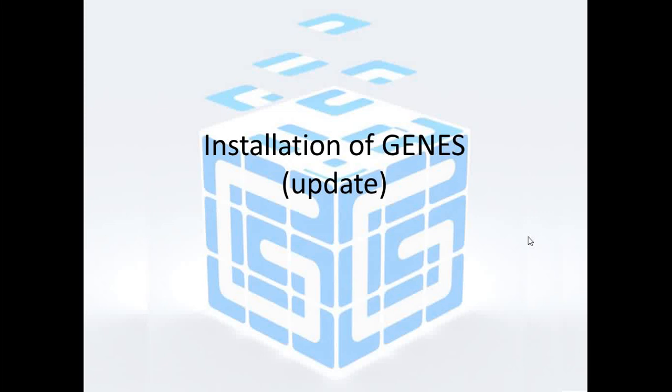Good morning, guys. In our tutorial today, I will show you how to download and how to install and update Genis.